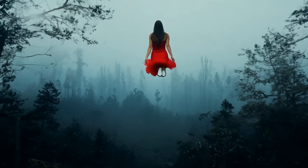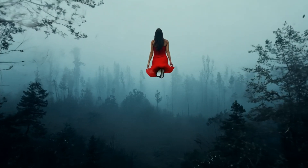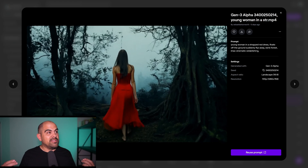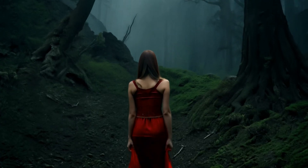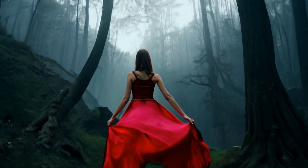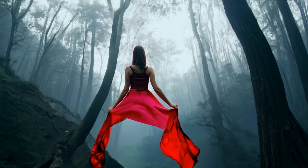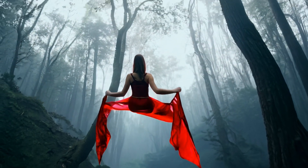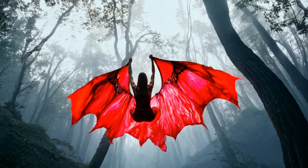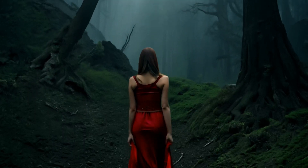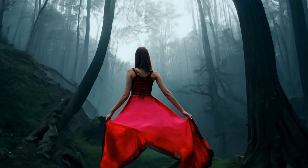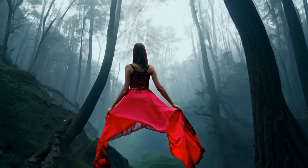Her legs freaking disappear and she starts floating away like she's got her knees bent forward — it looks freaking weird. So I figured, let's turn the woman into a dragon. That didn't pan out so well. Her legs literally faded away, and instead of being a dragon, her dress just turns into weird wings. It looks awesome, don't get me wrong — that looks incredible — but I don't know what is going on there.